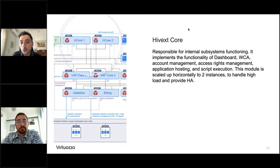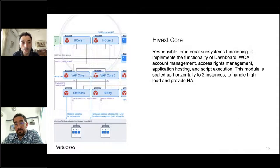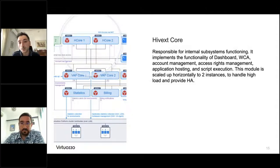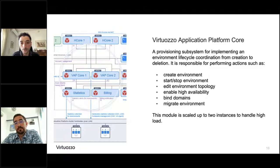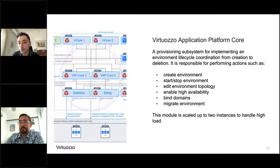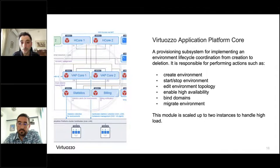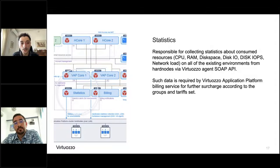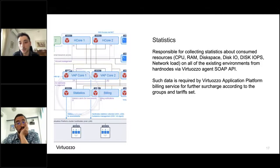The Hivext core is responsible for internal actions including account management, application hosting, and actions like start/stop environments, editing environments, creating environments, and many other actions built into the core logic. The virtuoso application platform core is also responsible for enabling high availability, binding external domains, and migrating environments — including live or offline migration. The statistics module is responsible for collecting information about container consumption of system resources such as CPU, memory, disk space, disk IOPS, and IO, providing real-time data to the end user through the dashboard.